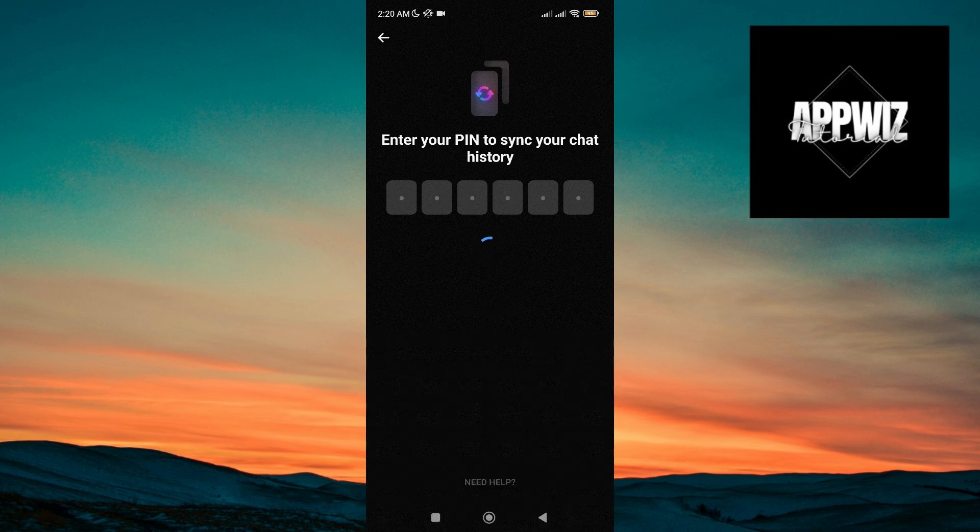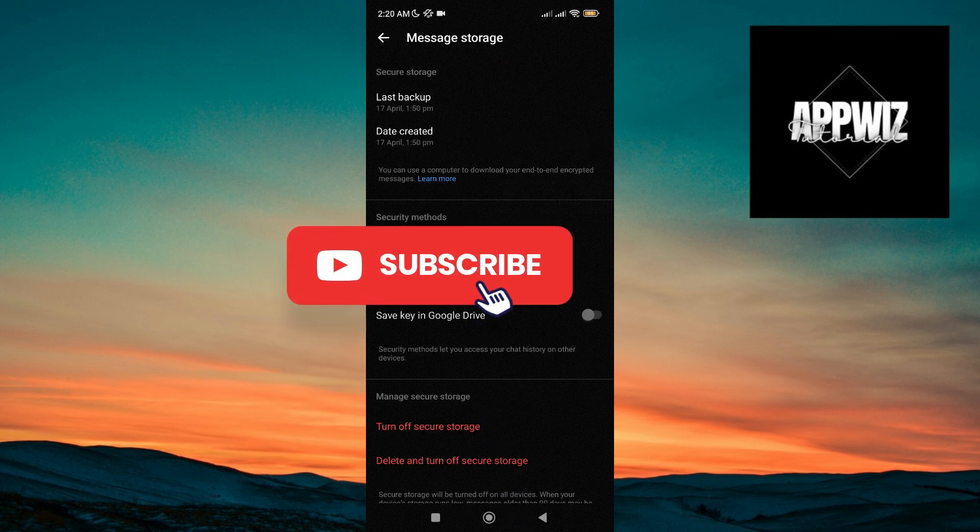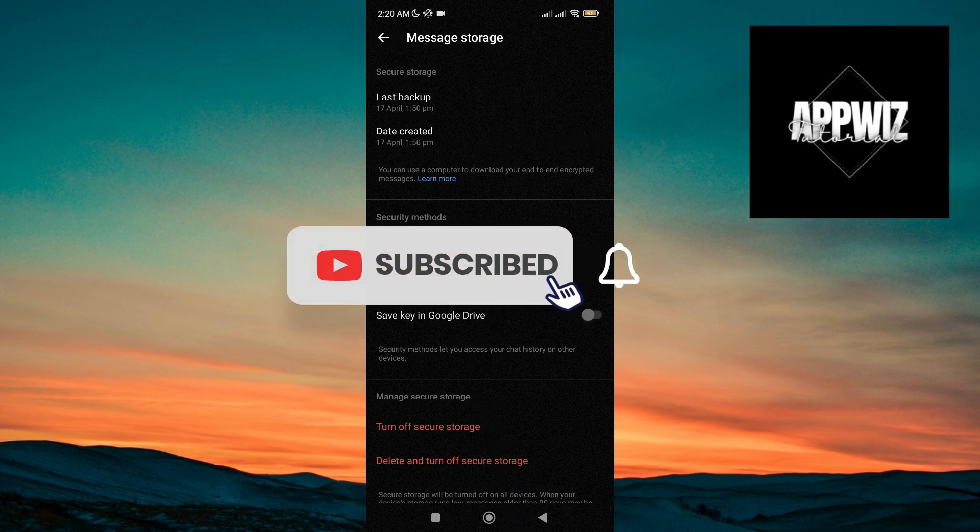And that's pretty much it. I hope this video has been helpful. Thank you for watching and see you in the next one.